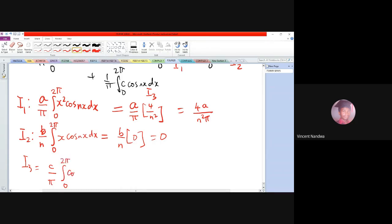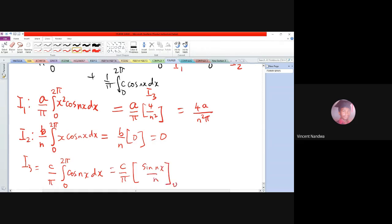For I3, we have (c/π)·integral from 0 to 2π of cos(nx) dx, which evaluates to (c/π)·[sin(nx)/n] from 0 to 2π. Since sin of multiples of 2π is 0, I3 also gives 0.